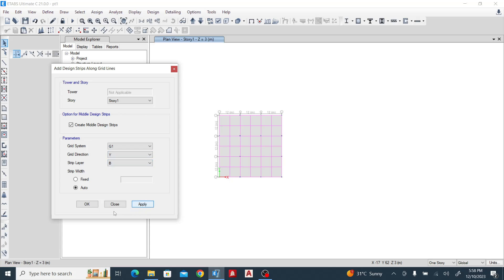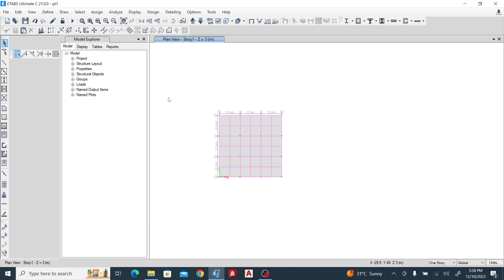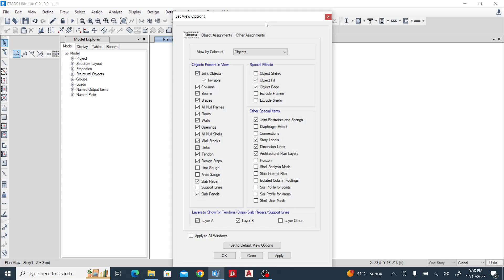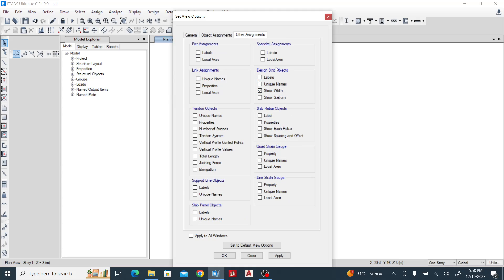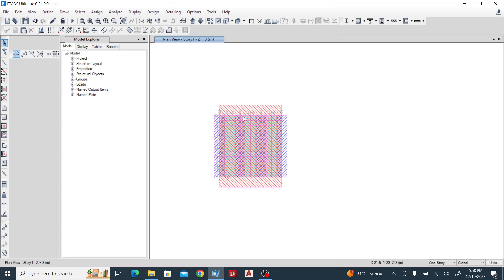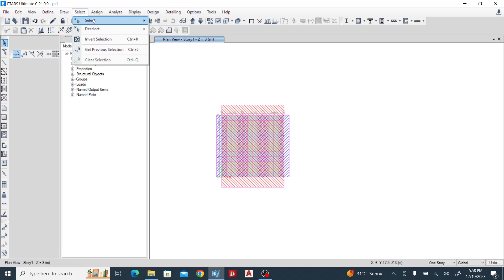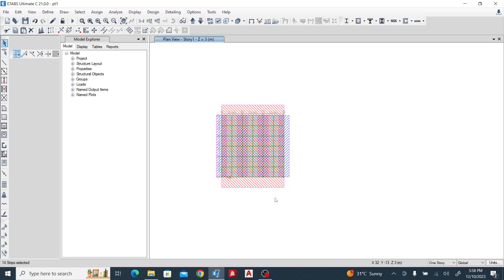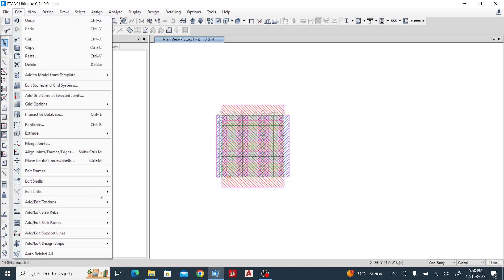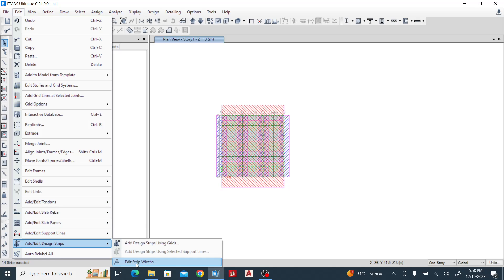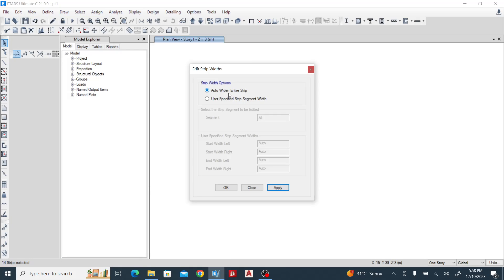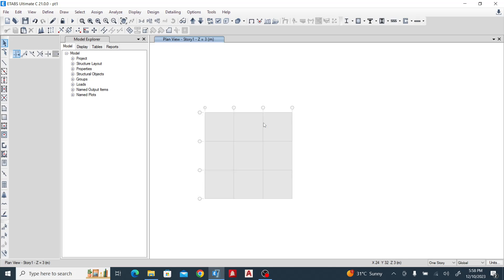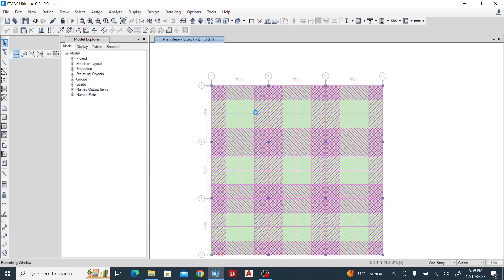Let's check the width of our strips: Ctrl+W, go to Other Assignments, and show width — Design Strip Object — click OK. You can see it's going beyond the perimeter of the slab, which is not what we want. So select Object Type, select strip layer A and B, go to Edit Strip Width, choose Auto, and click OK. Now everything is within the perimeter of the slab.